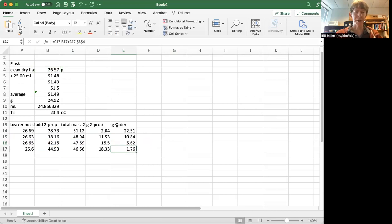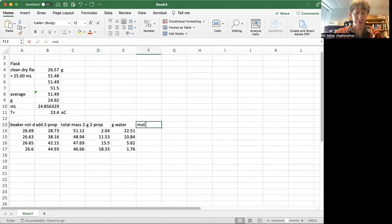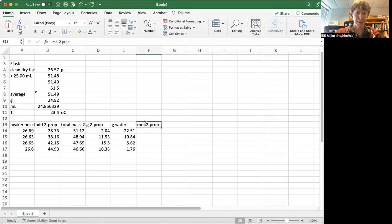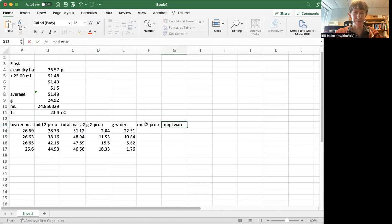So now my grams of 2-prop, my grams of water, I need moles of 2-prop and moles of water, because I want to get my mole fraction.